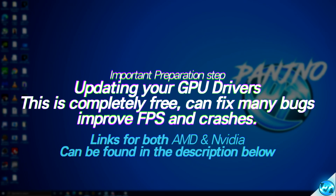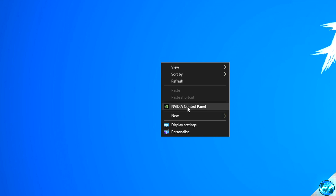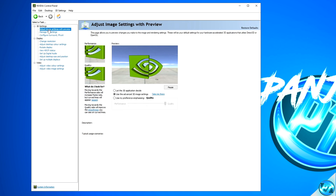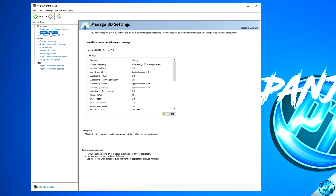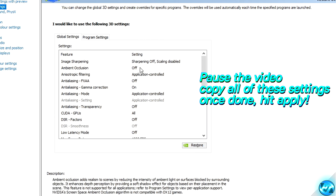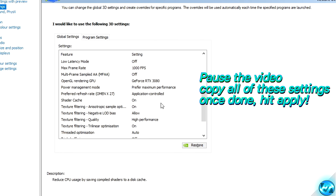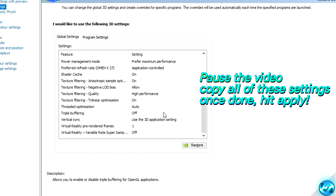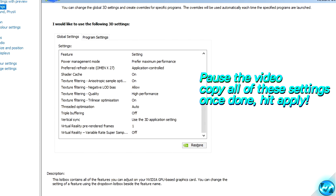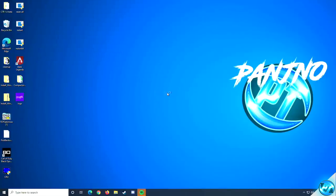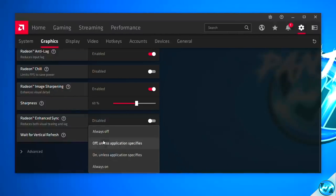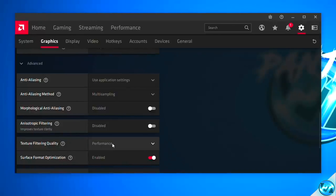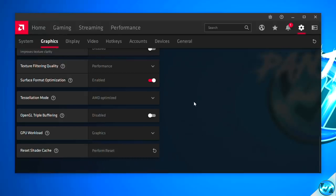After installing the latest graphics card driver updates, ensure you have the best driver settings for performance. For Nvidia users, right click the desktop and open the Nvidia Control Panel. Navigate to 'adjust image settings with preview', check 'use advanced 3D image settings', press apply, then navigate to 'manage 3D settings'. Pause the video and copy all the settings shown, scrolling down and repeating until all settings have been applied, then press apply. For AMD Radeon users, right click the desktop, open Radeon Settings, navigate to the global graphics tab, copy all the settings shown on screen, and press apply.